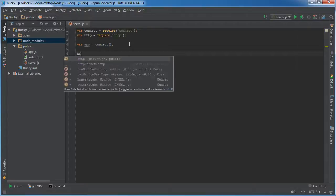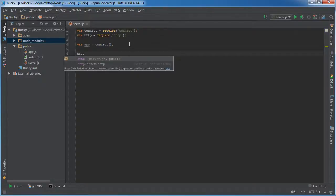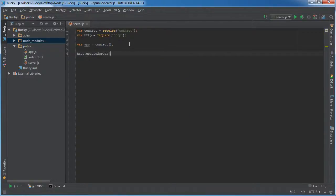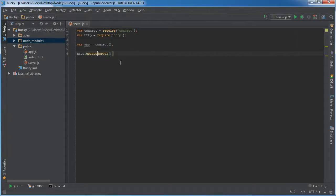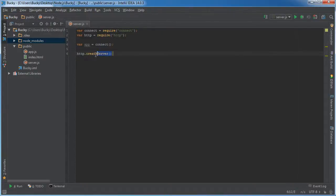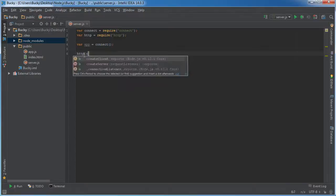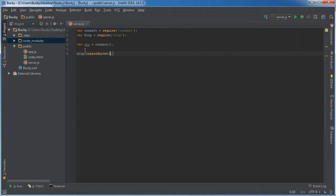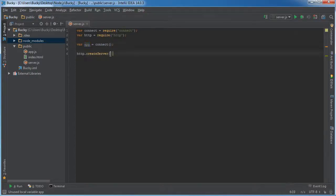Again, since this is essentially just a function that takes the request and response argument, whenever we're setting up our server, HTTP, create server, what we can do, and actually I probably typed that too fast. So as you can see, create server, it takes the request listener as an argument. So that argument is actually this object right here.